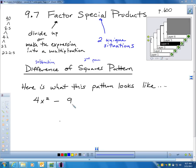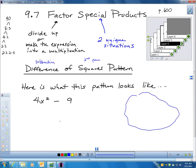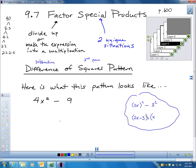Here would be an example of difference of squares. Whenever you have a difference of squares, there's a shortcut. I'm thinking: what times itself is 4x²? It's 2x being squared — 2x squared is 4x squared. And 9 is 3 squared. This is a difference of squares pattern. All you have to do is take 2x minus 3 and then 2x plus 3.